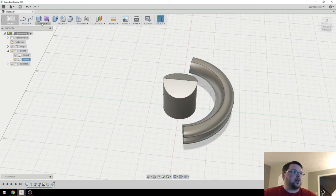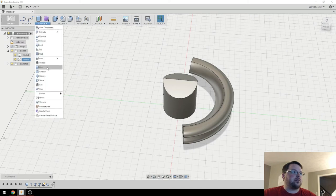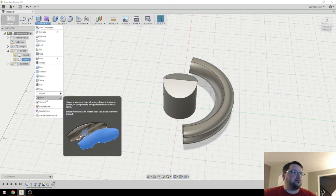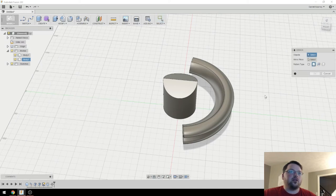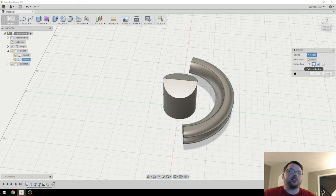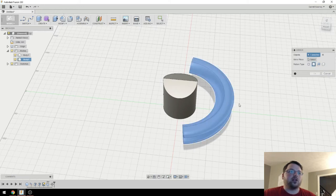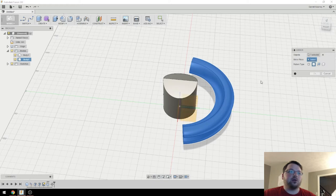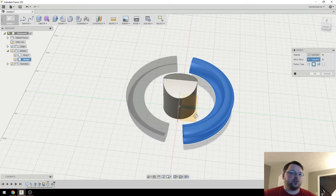Now to actually mirror it, I'll come up to Create, come down to Mirror. And then make sure that you have Pattern Bodies selected here because it defaults to Pattern Faces. But I want this whole body. So I'll click that, Mirror Plane.